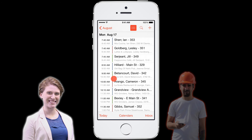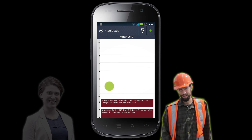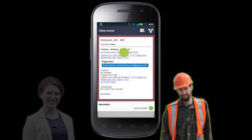Let's check out Pete's Android. Five jobs today. Let's look at the first one. 13 East College Avenue. Hey, that's just down the street.